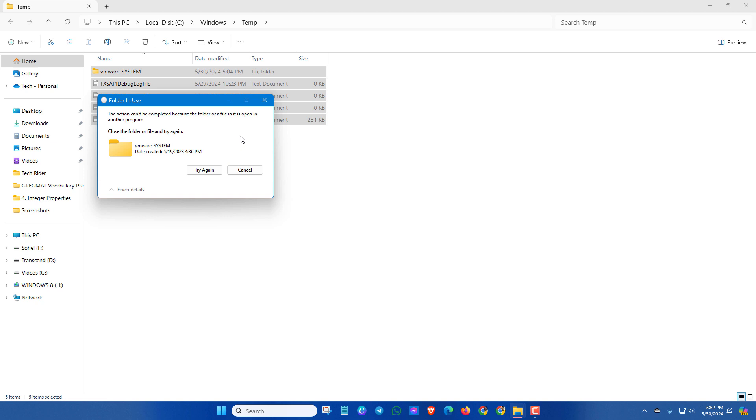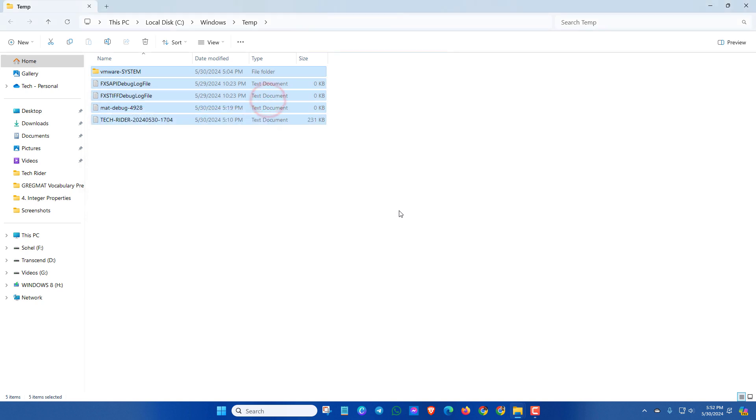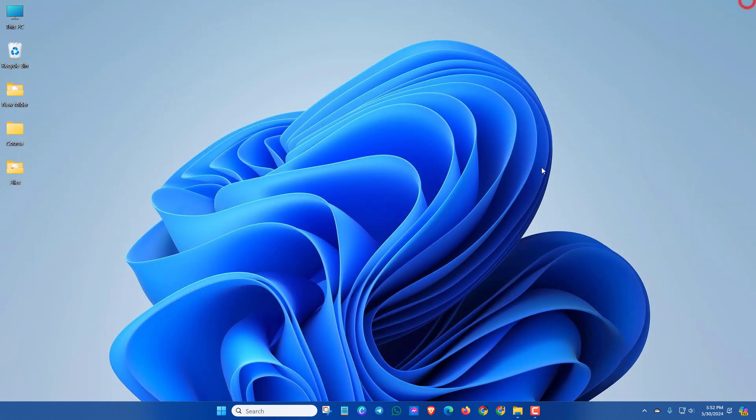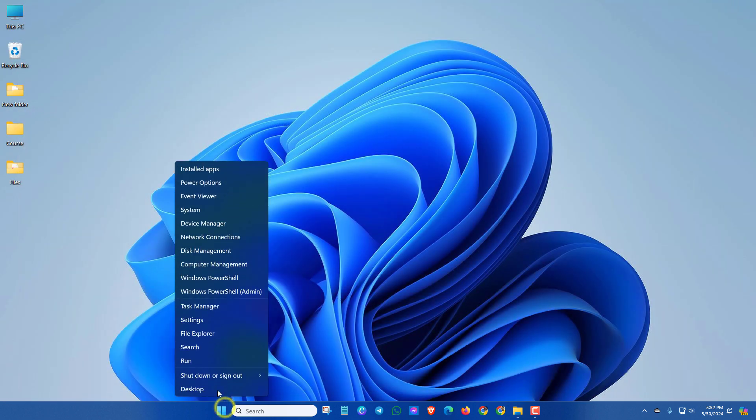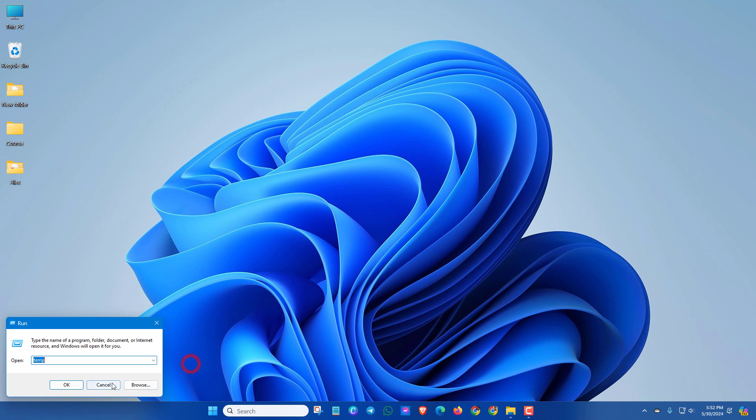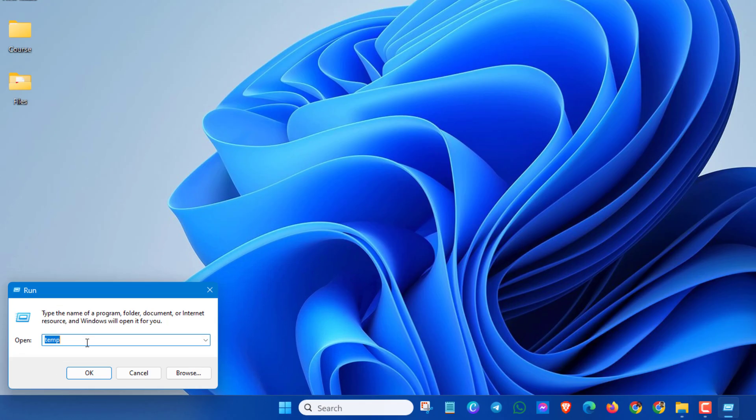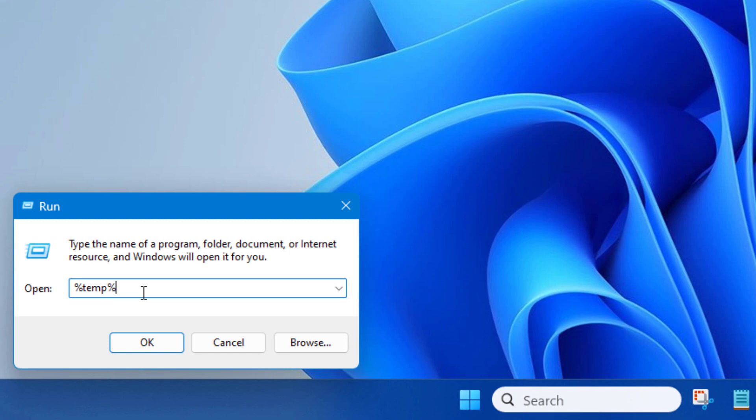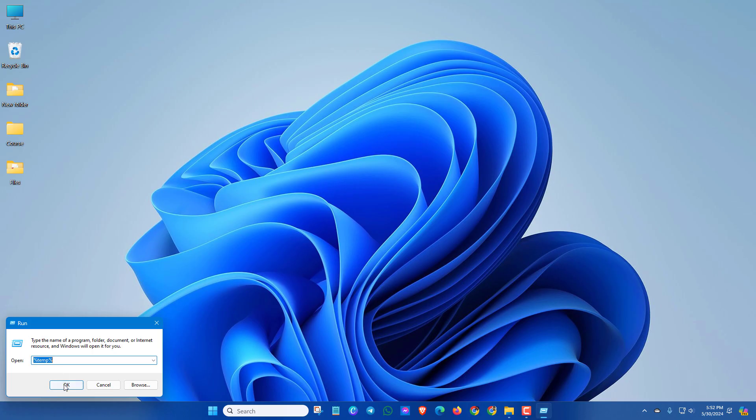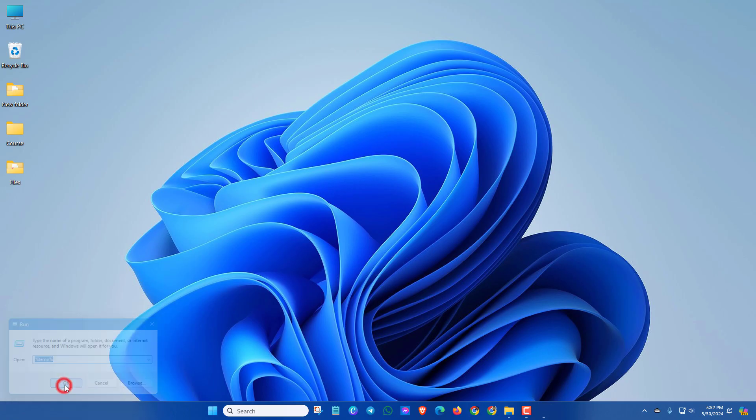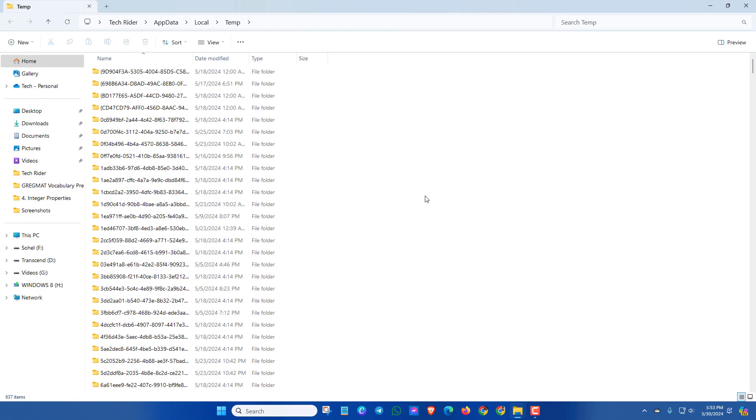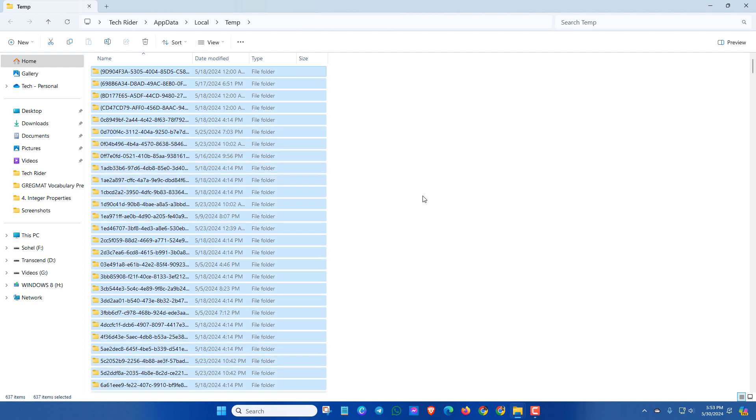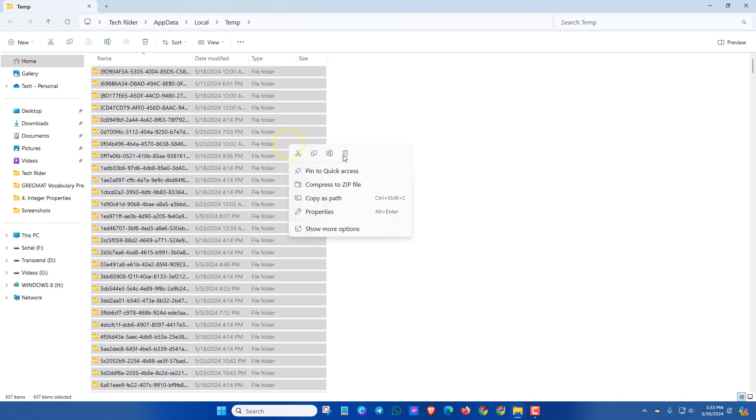Do the same thing: click OK, press Ctrl and A, then delete these files.